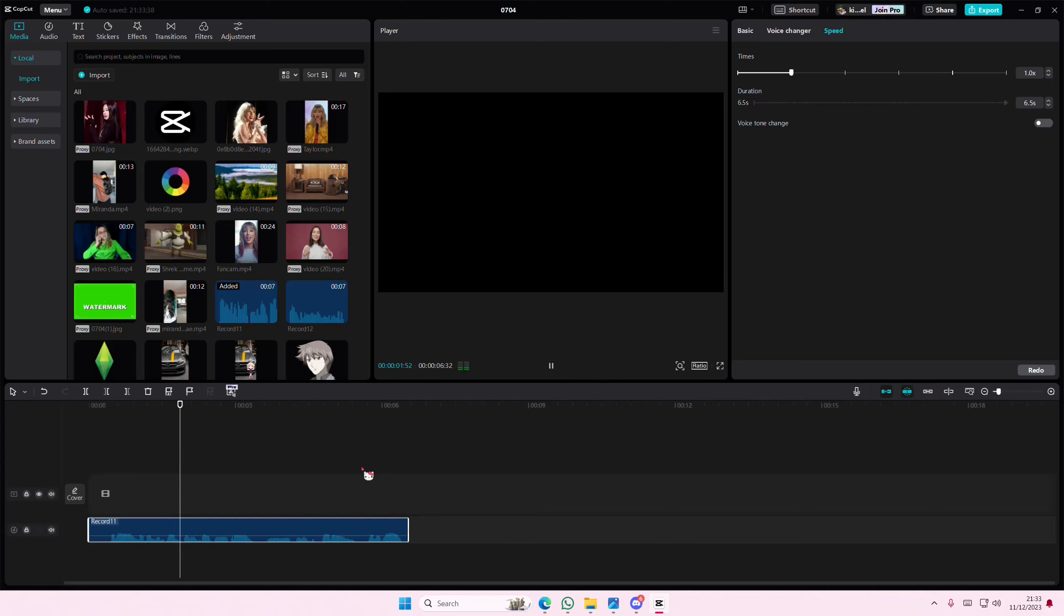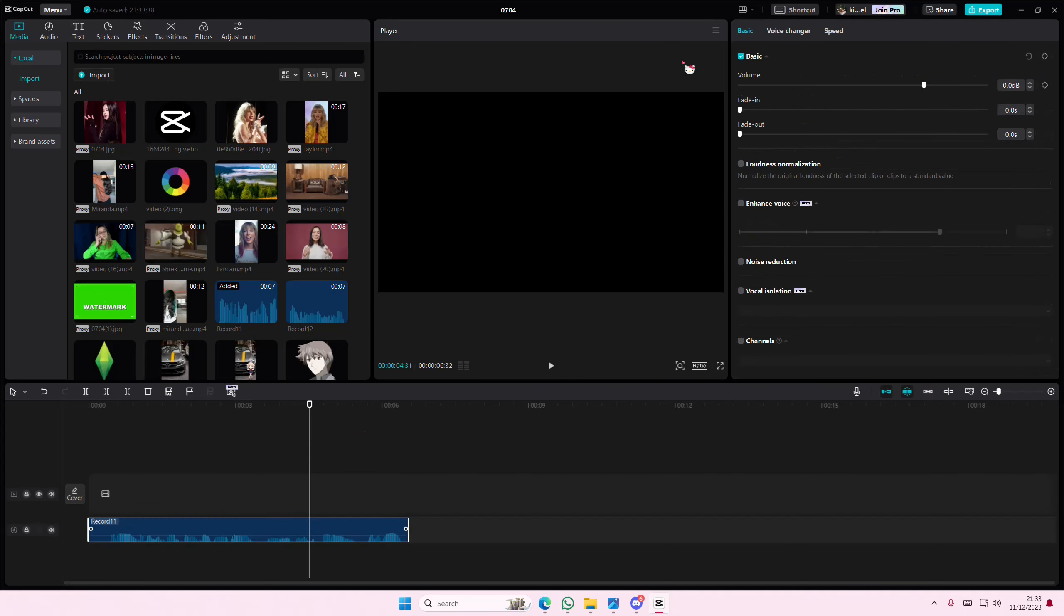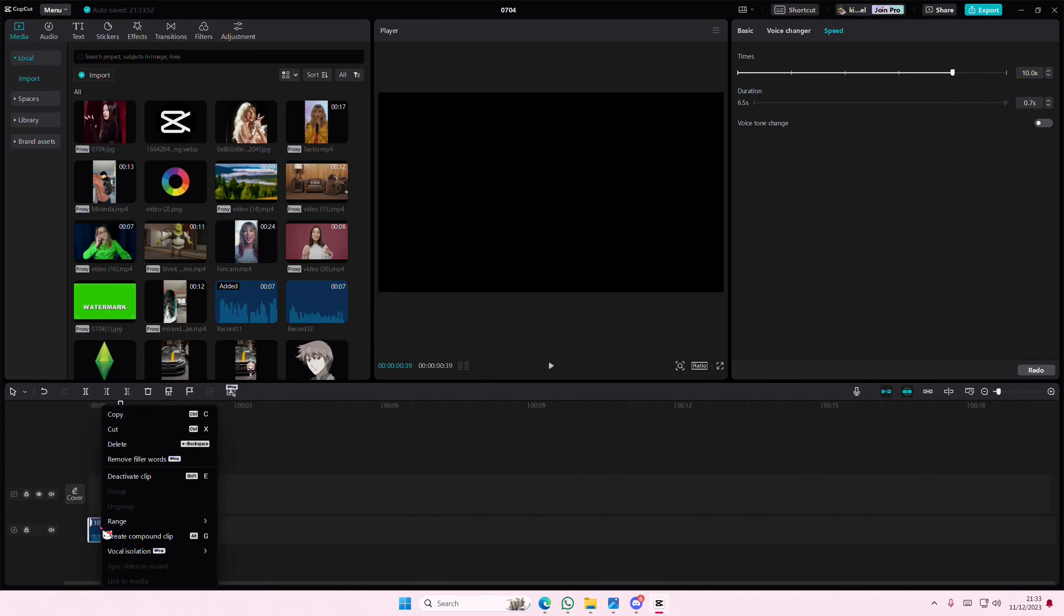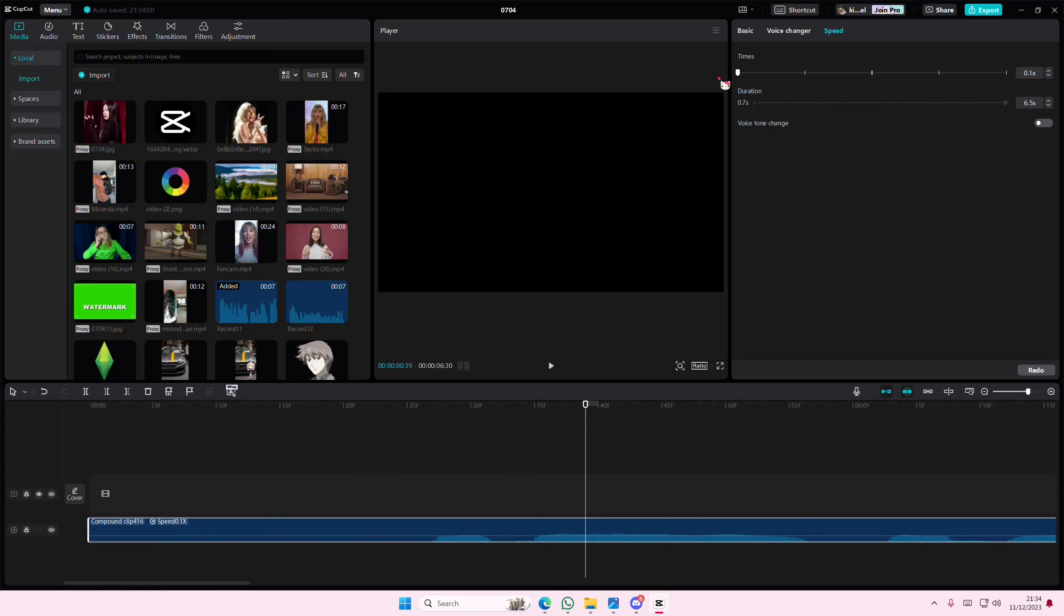So this is just an example. Go to speed, select the audio, and times it to 10x speed. You're going to then right click, create compound clip, and then you're going to put it at 0.1x speed and enable voice tone change. This is what it's going to sound like.